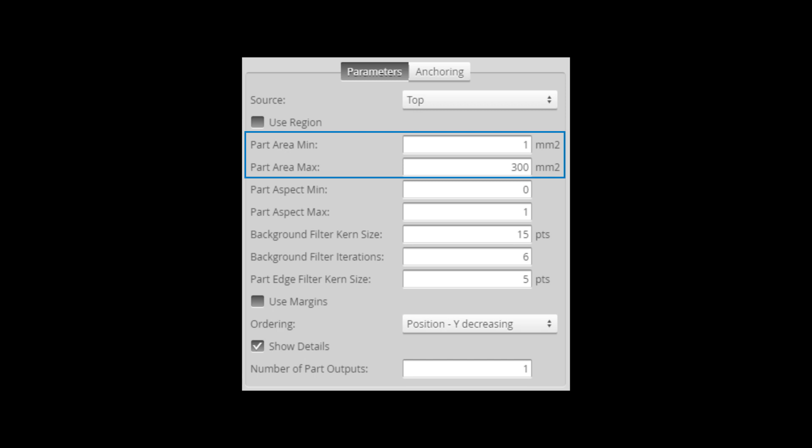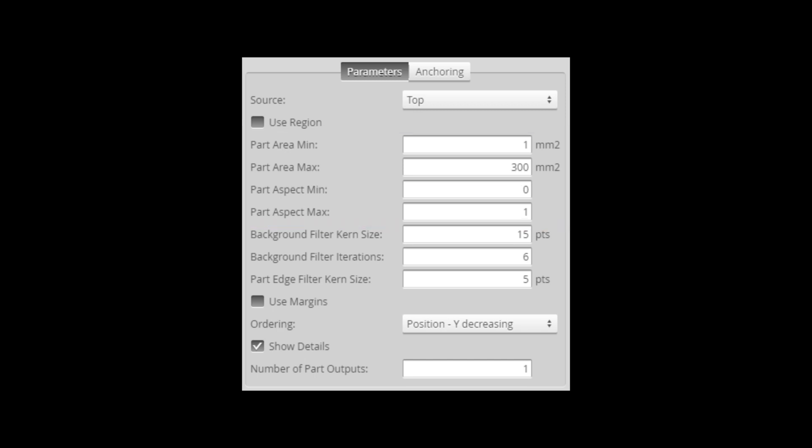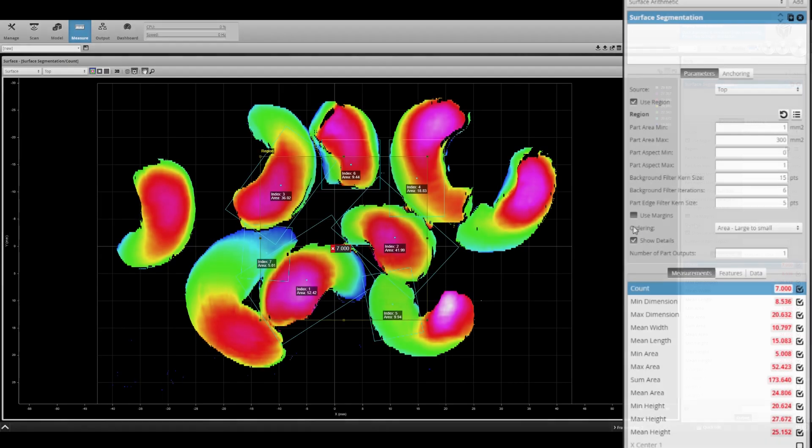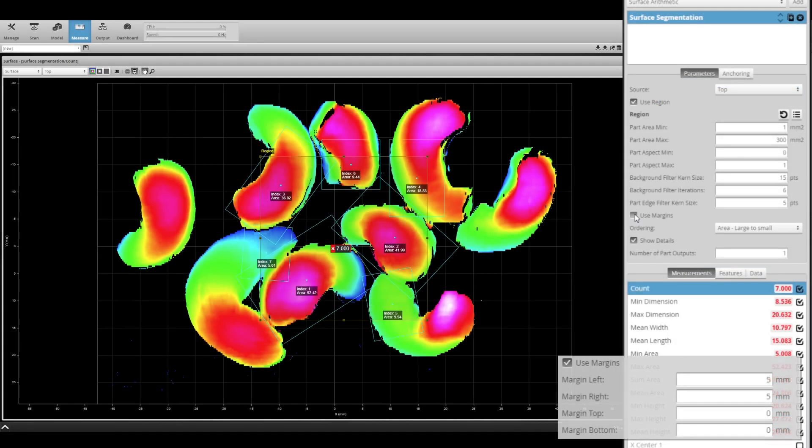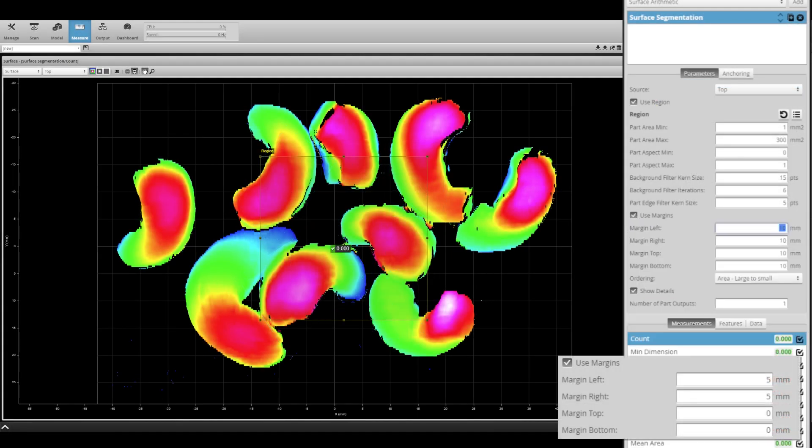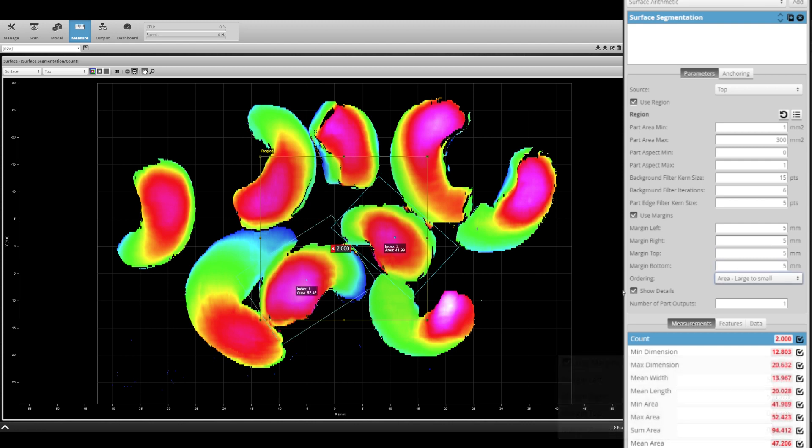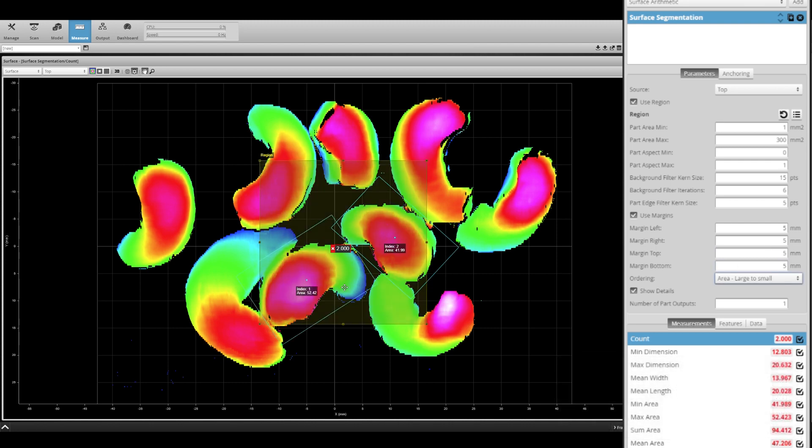Margins can also be set to exclude parts that are too close to the outside edges. This is useful for parts that might be partially cut off by the field of view.